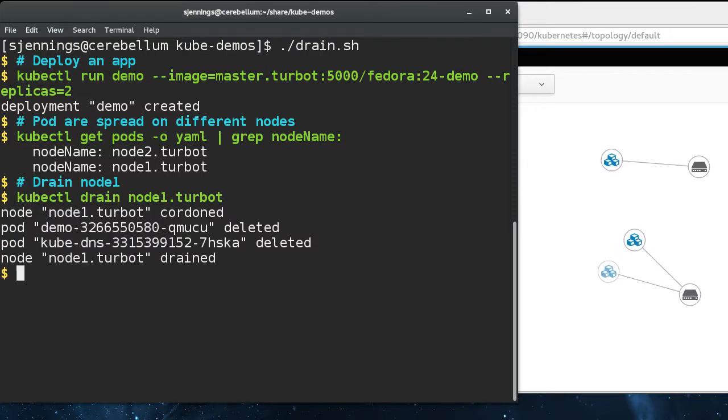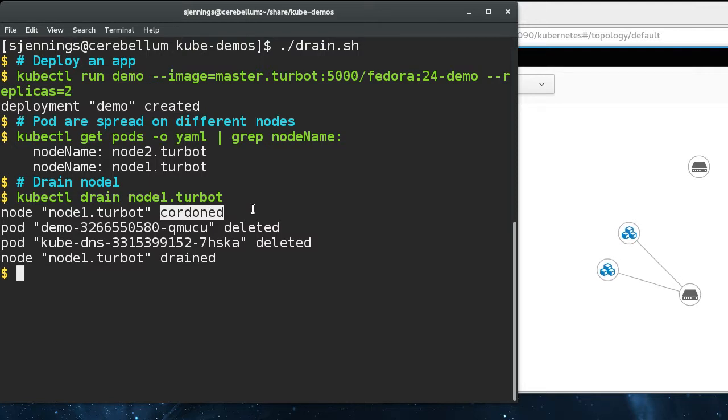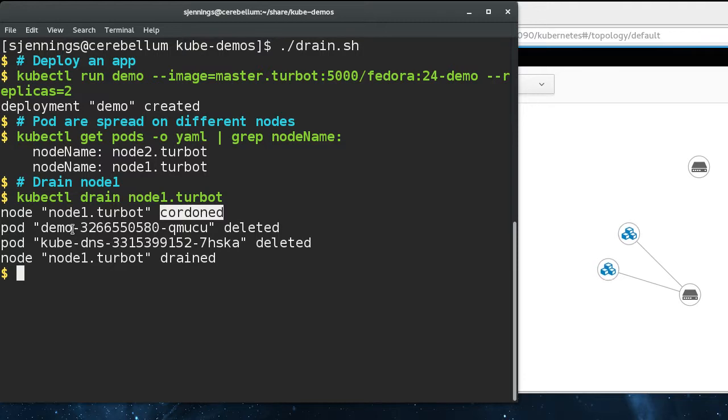So this is a special command, kubectl drain. If you pass it the name of a node, it will cordon the node, which makes it unschedulable in the Kubernetes scheduler. So no new pods are going to be scheduled to this, and then it just deletes any pods running on the node.